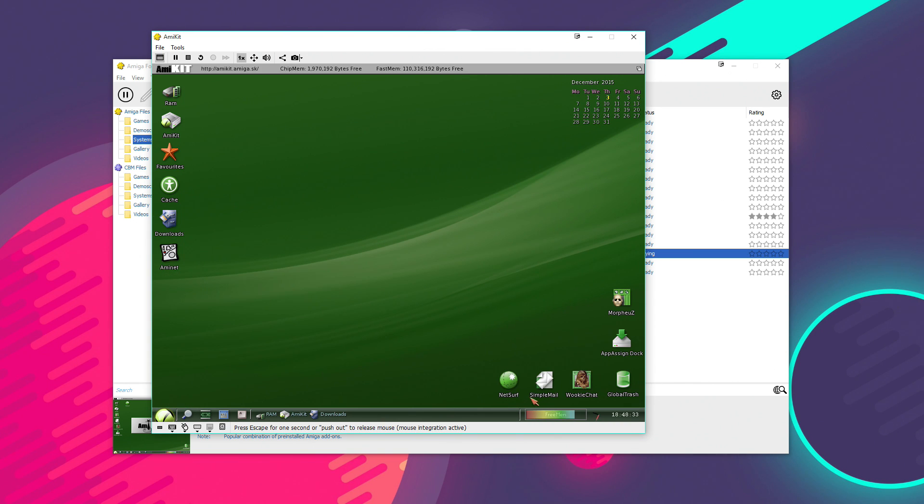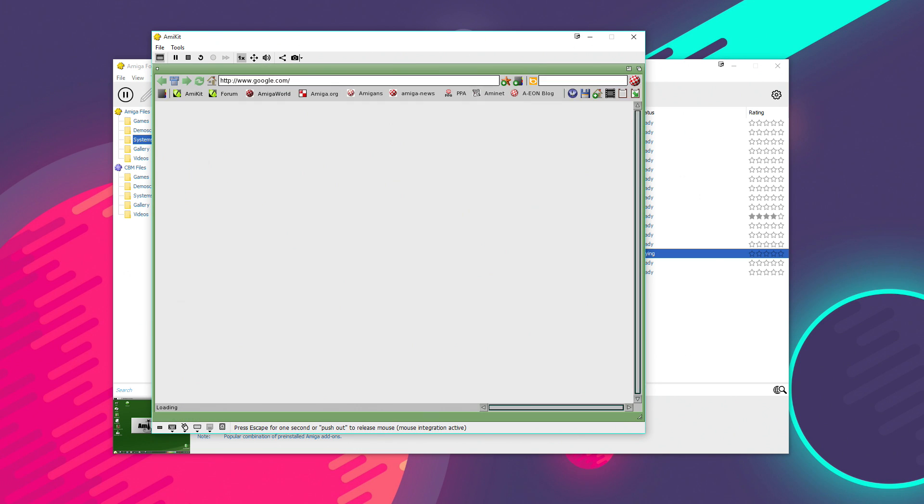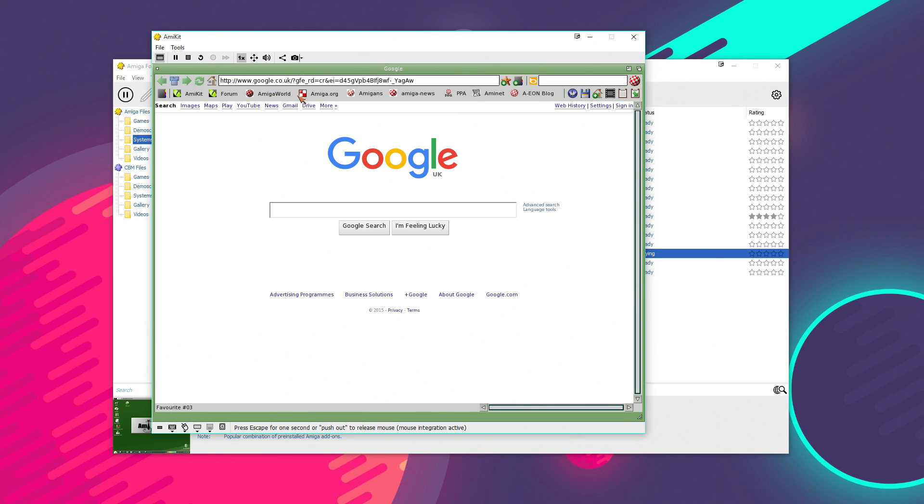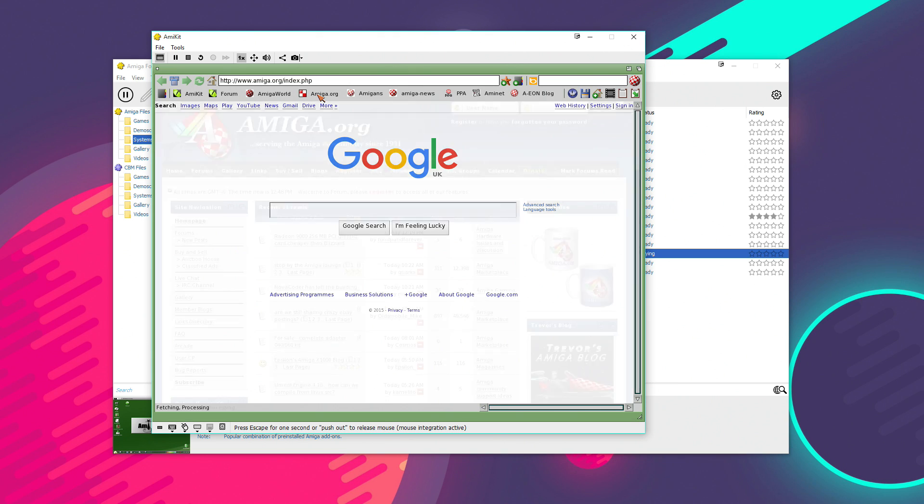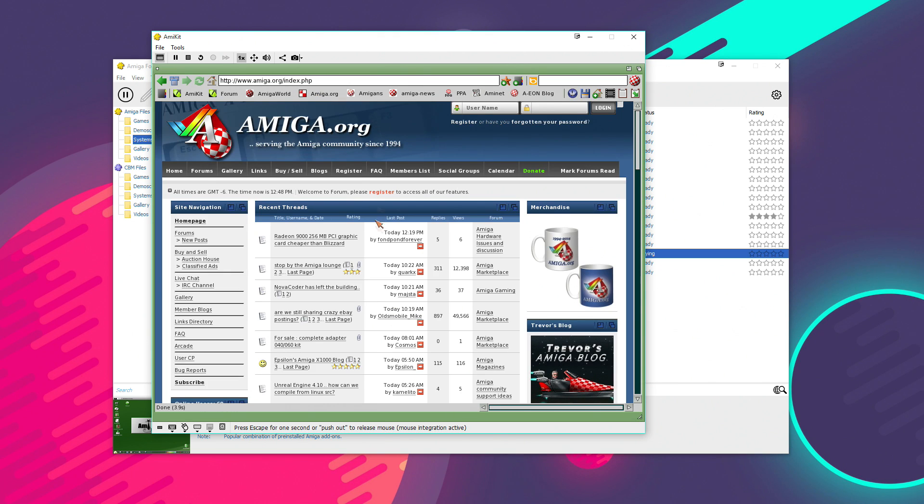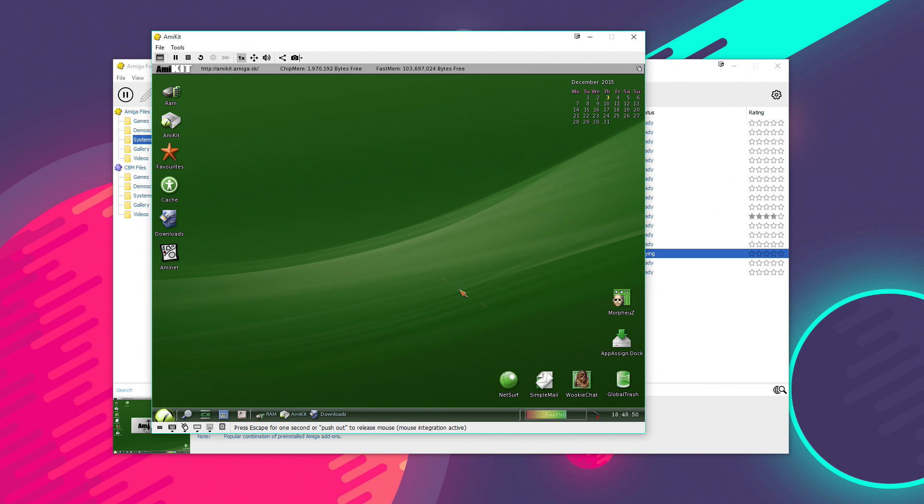There's even quite a modern CSS web browser here. NetSurf, it's called. So, if you're a bit crazy and you want to surf the web in an Amiga workbench setting, then it's possible to do that. And it actually runs at a pretty decent speed on a high-end PC.